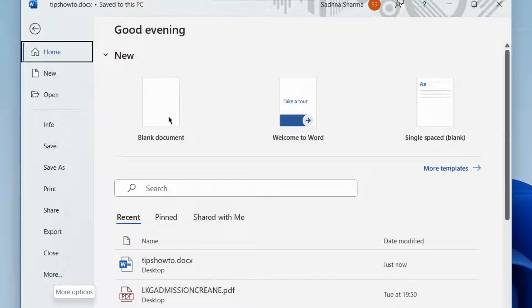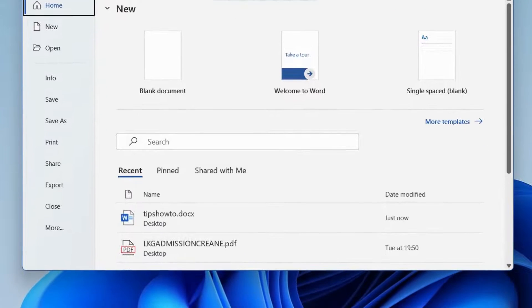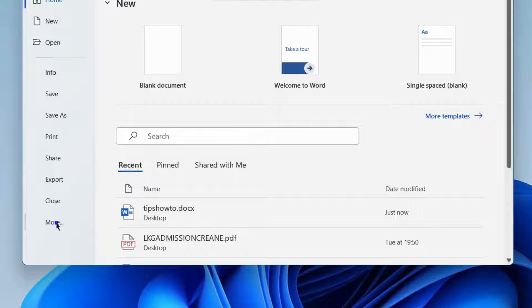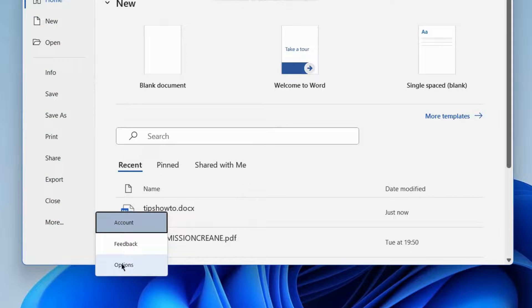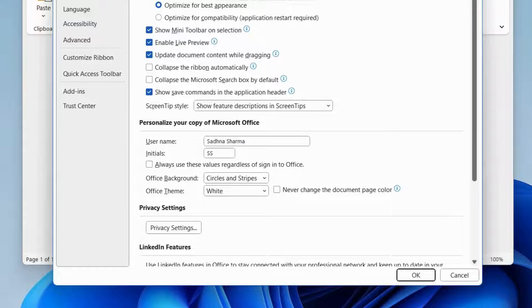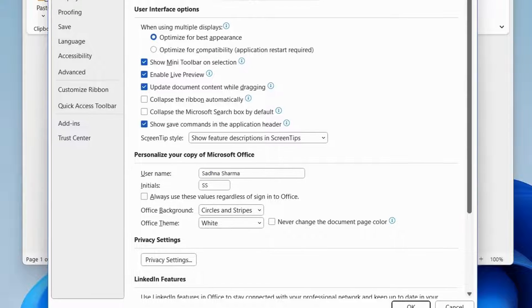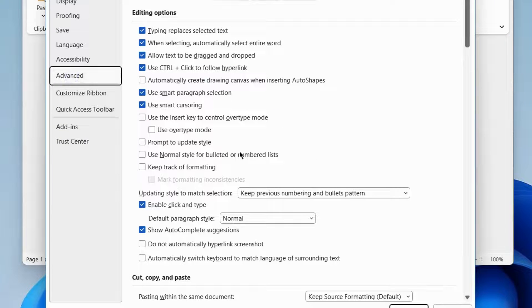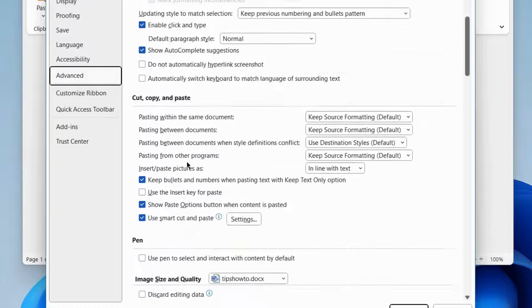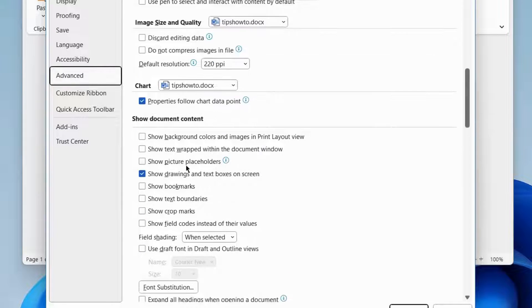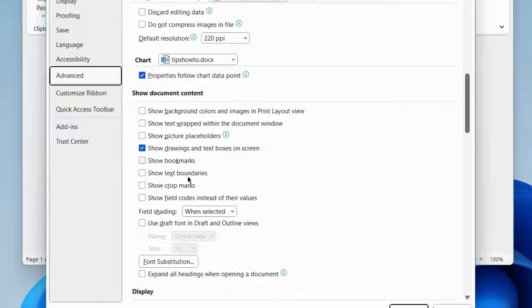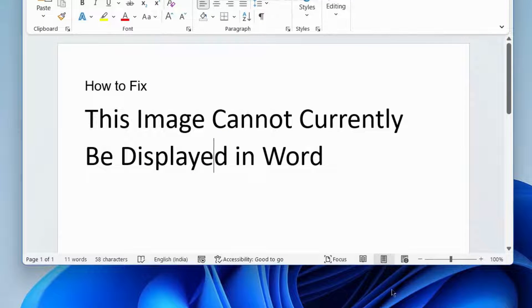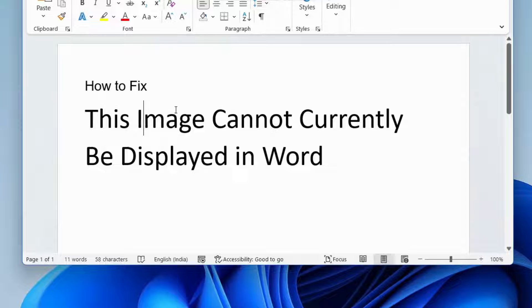To fix this issue, open Microsoft Word document and under File, choose Options. Go to Advanced Options and from the right pane, go to Show Document Content. Uncheck the option Show Picture Placeholders and check whether the issue is resolved or not. If not, go to the next fix.